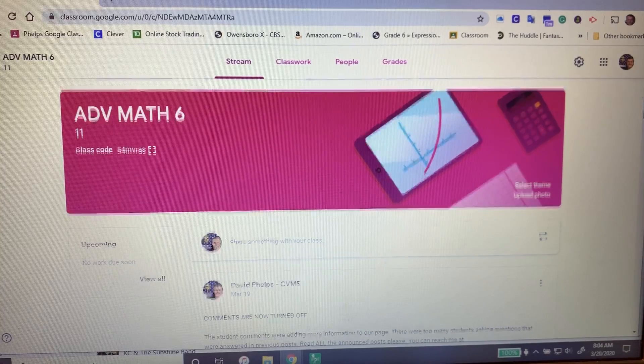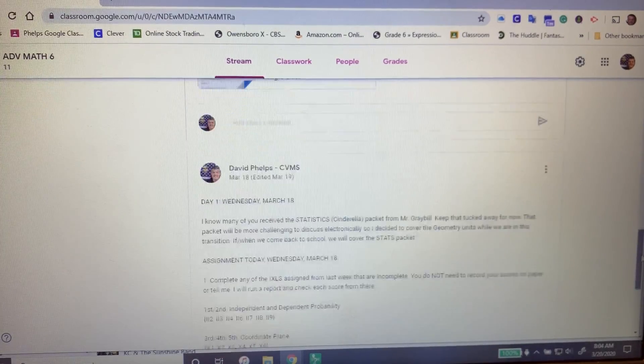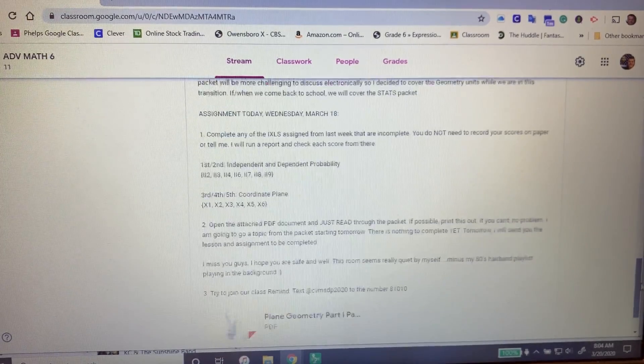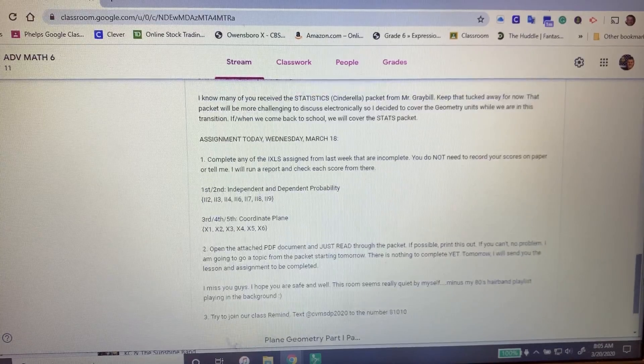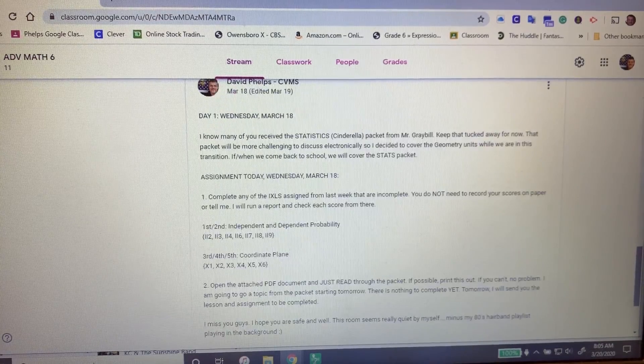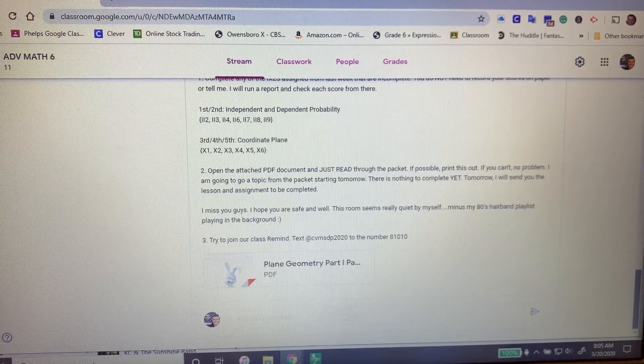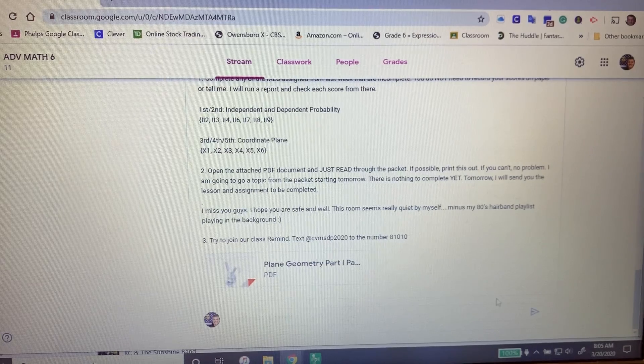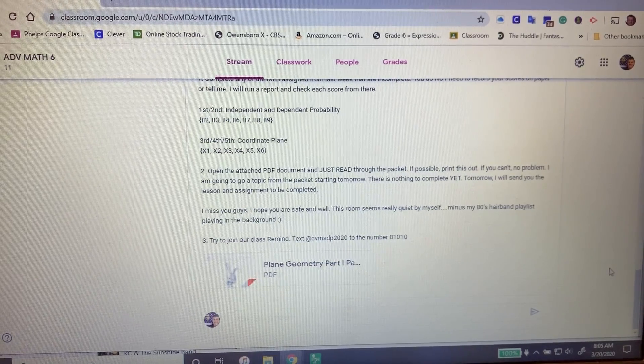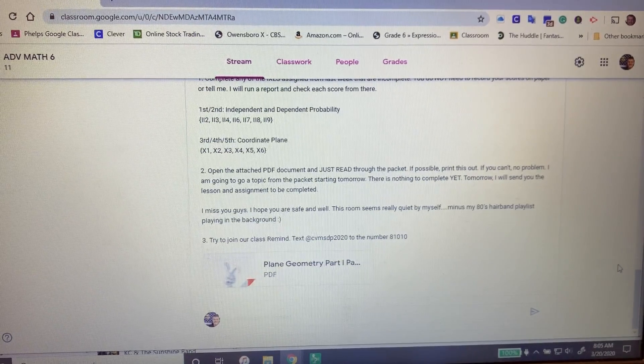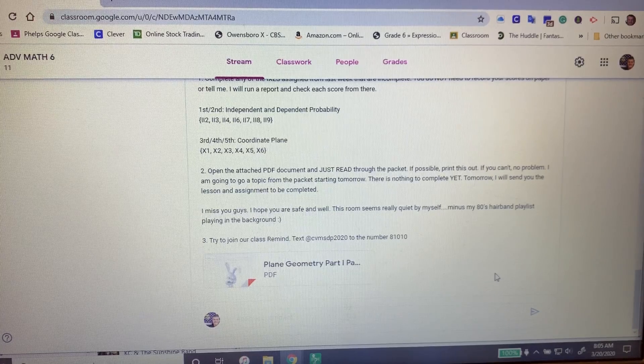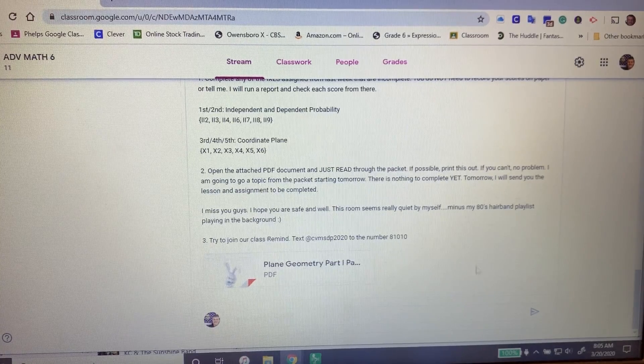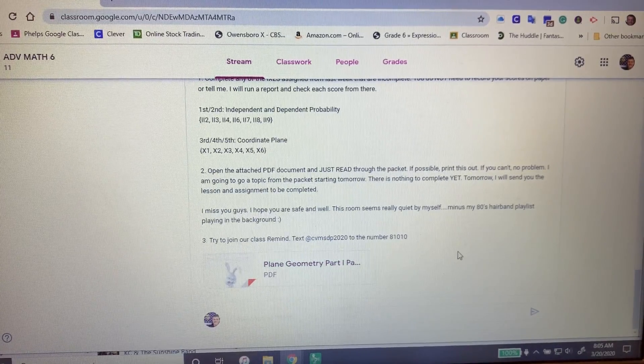First of all, if you go down to the very bottom of our page, those are the older posts. As you can see, I posted something Wednesday reminding you to get caught up on your IXLs and I also attached our new packet. Many of you were asking me, where is the new packet? I don't know which packet you're in. What packet are you talking about? Here it is. You just have to look.